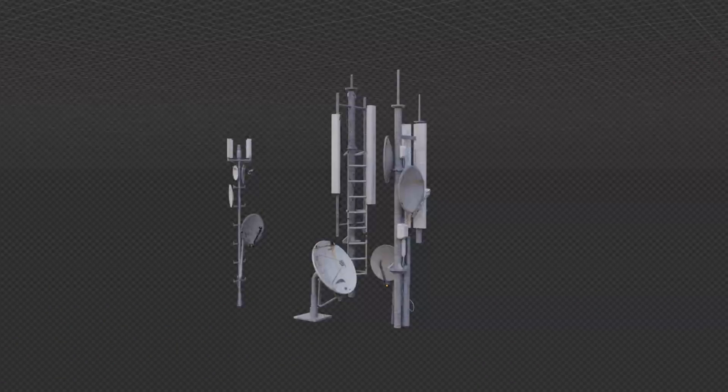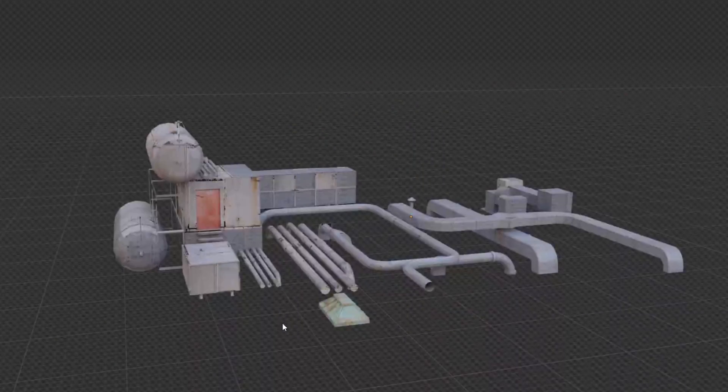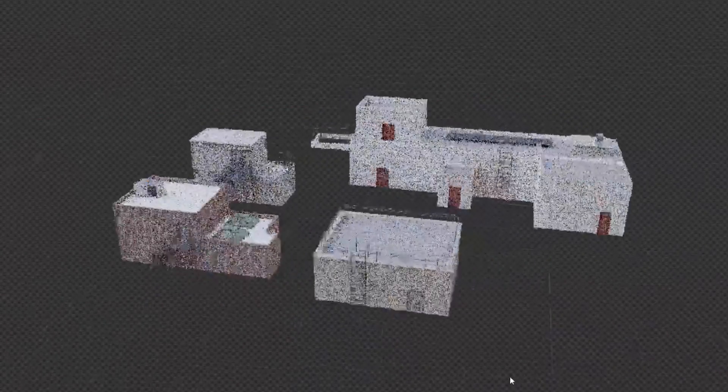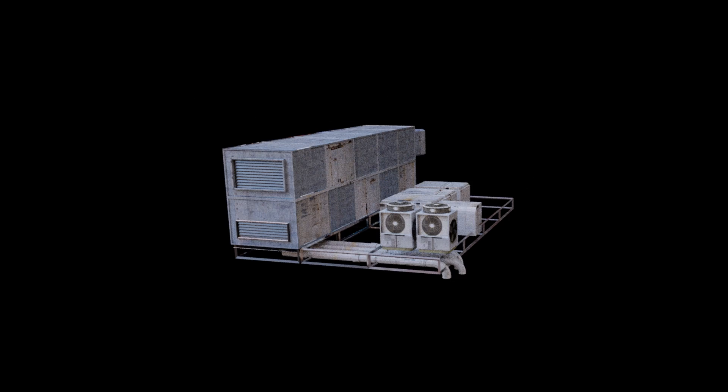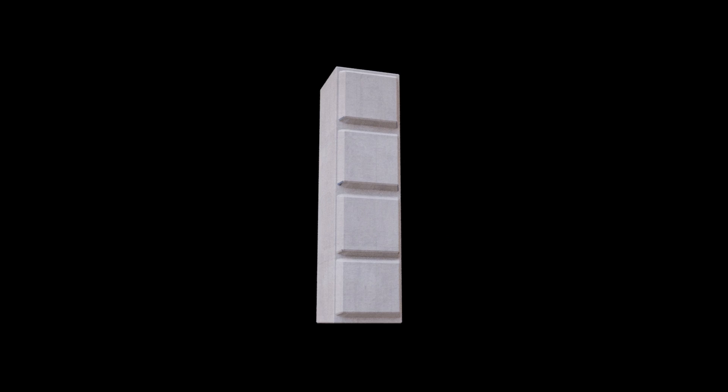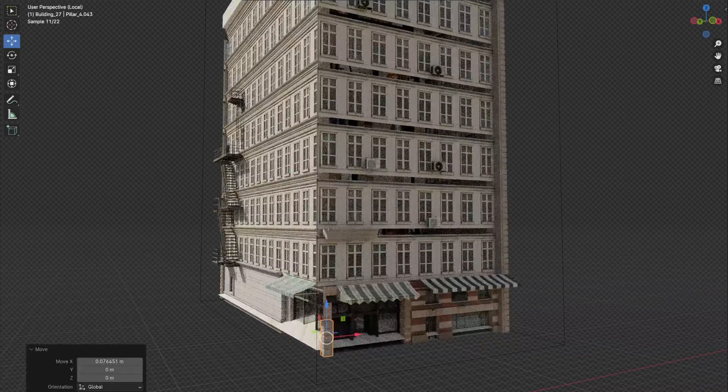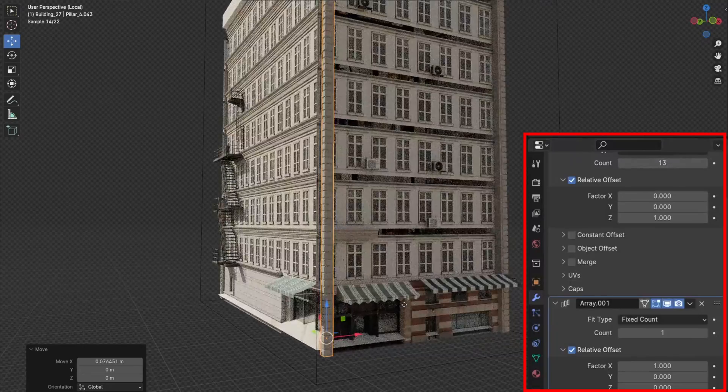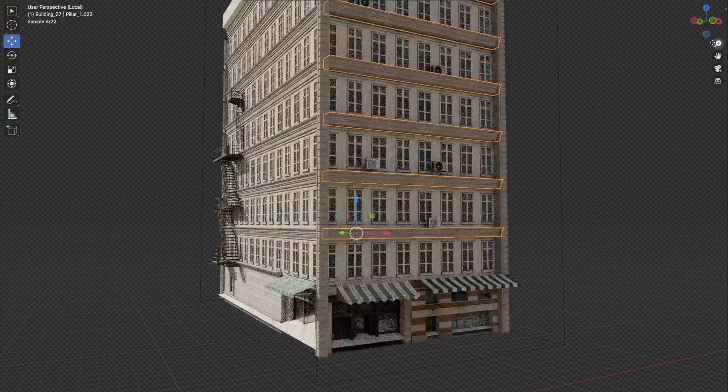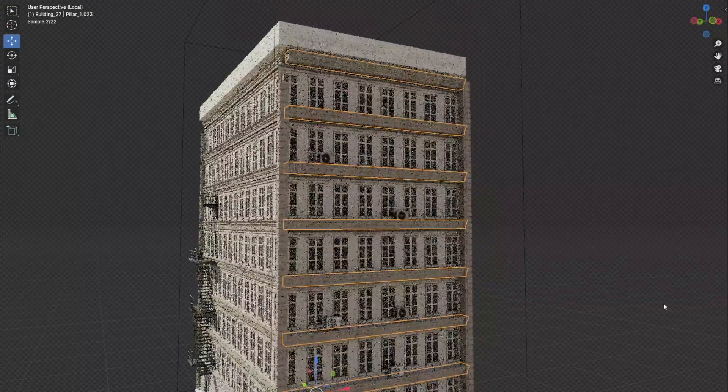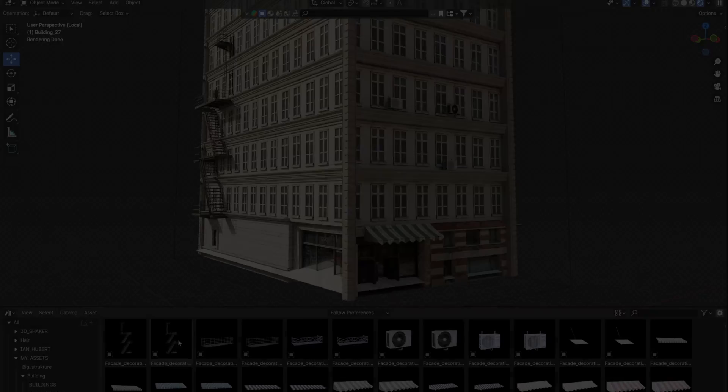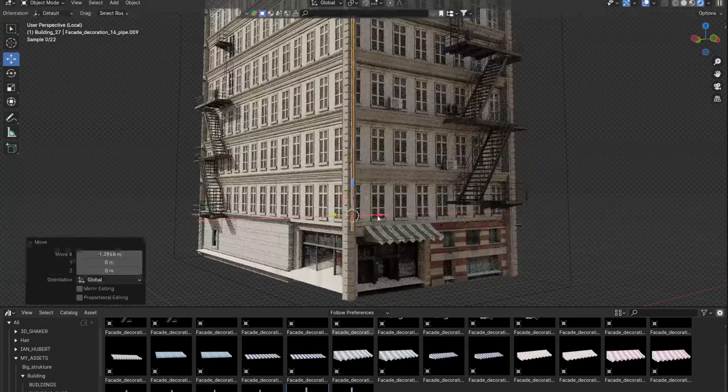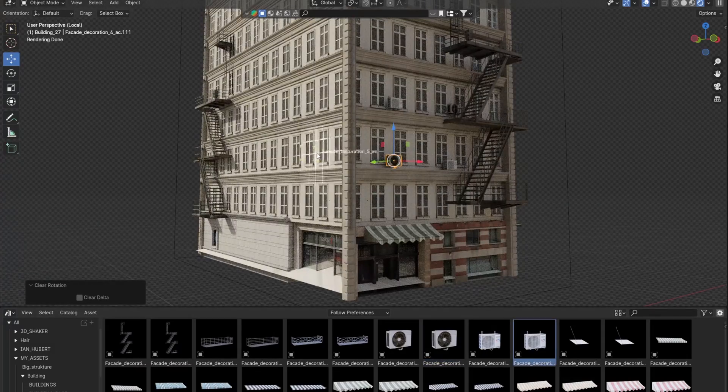These are the models I created for the roof. The pipes, air conditioners, fire escapes, and awnings create a lot of details and break up the repetitive part of the facades.